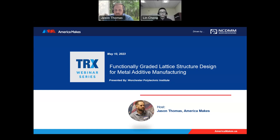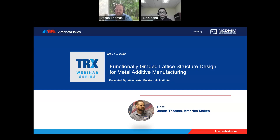His research interests lie in physics-informed deep learning and computational design for metal additive manufacturing. The design optimization methods developed by him have been adopted and implemented by ANSYS in their engineering simulation software. Dr. Chang has 23 peer-reviewed journal publications in journals such as Additive Manufacturing, Computer Methods in Applied Mechanics and Engineering, etc.